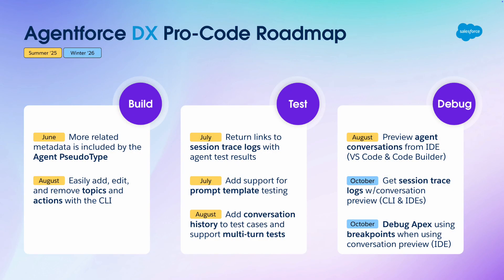Now, I showed you a lot these past eight minutes, but there's more to come in the coming months. Between now and DreamForce, we hope to bring a number of enhancements for building, testing, and debugging agents. And yes, I said debugging instead of just preview. That reflects our goal to deliver tools and capabilities that are unique to AgentForce DX ProCode.